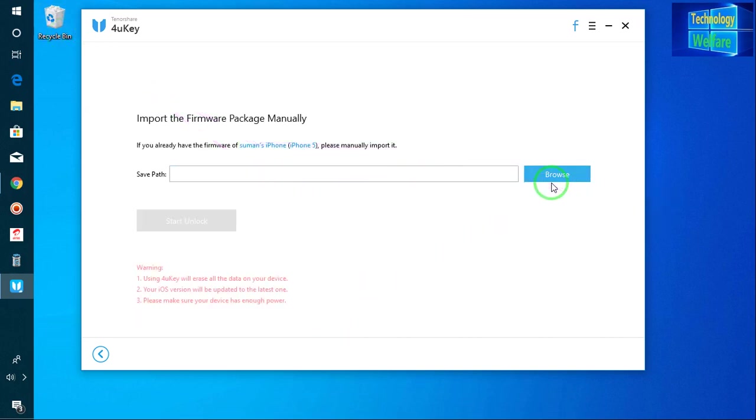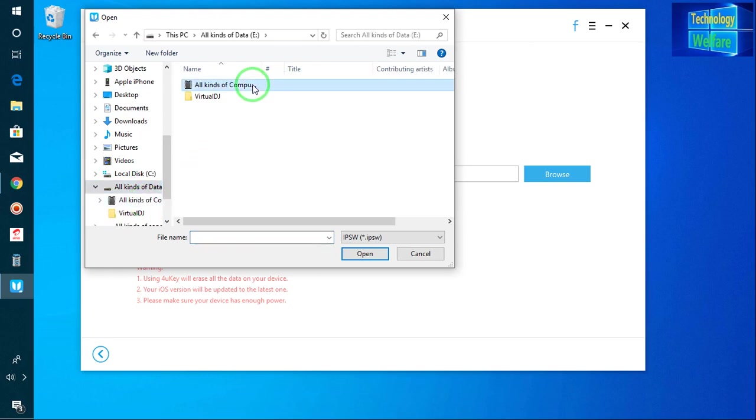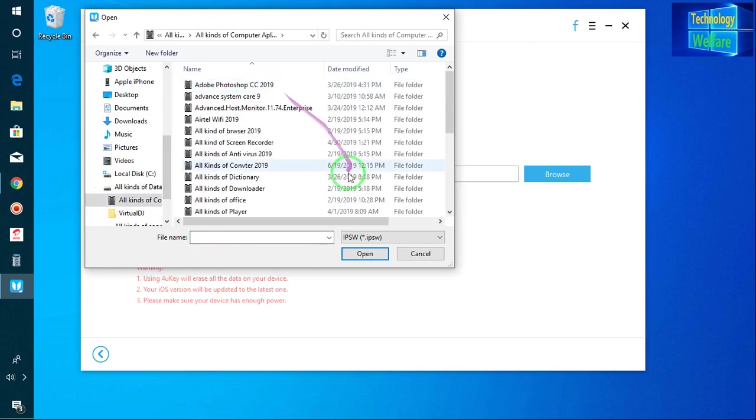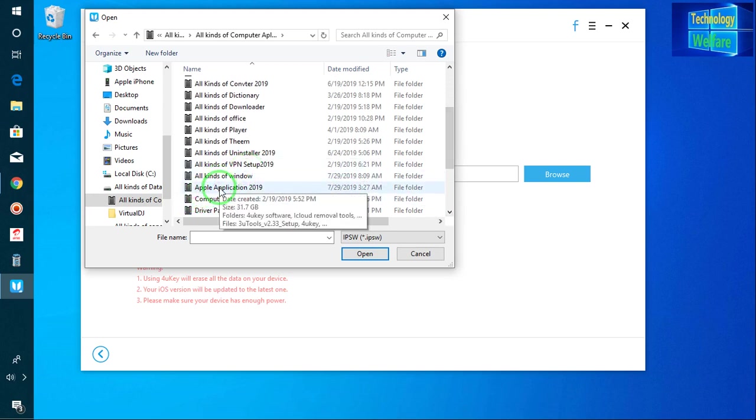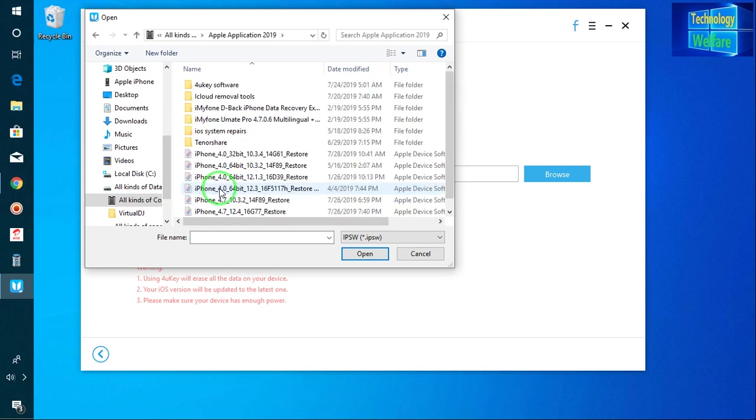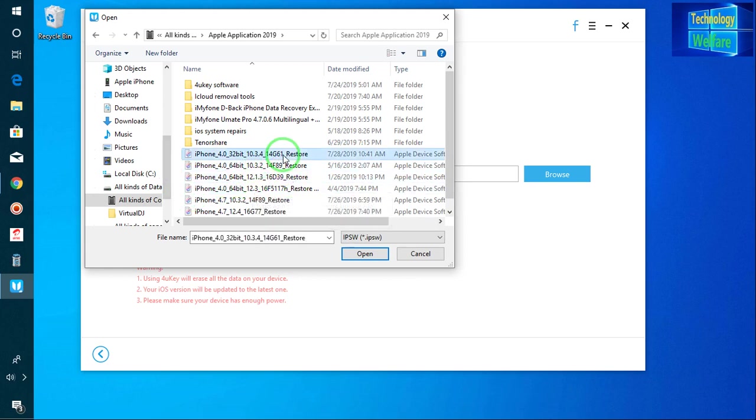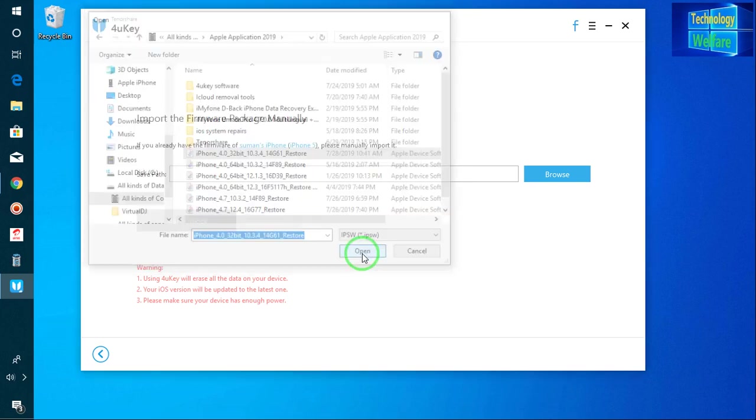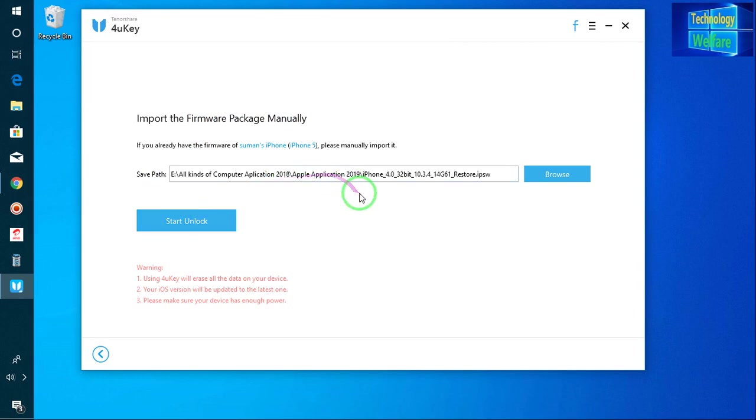For example here, see, just I will go for browser. In browser here, let me show you. In data, just I will come to computer, to Apple device. Now see guys, here I will select this one and I will go for open. So see guys, when I will go for start unlock, it will start to verify firstly iOS, then it will start to erase all kind of data that is present in this iPhone.